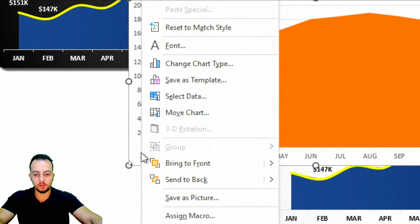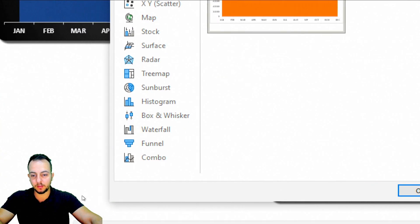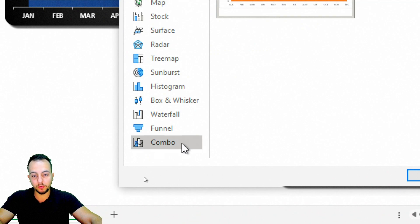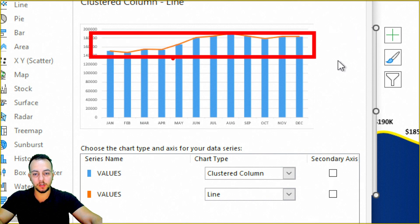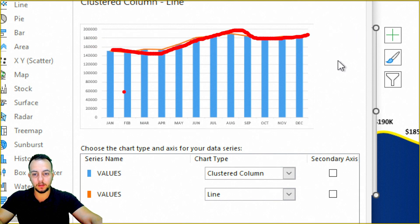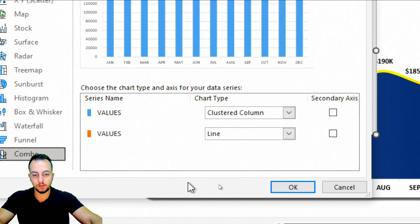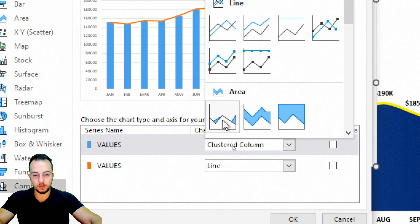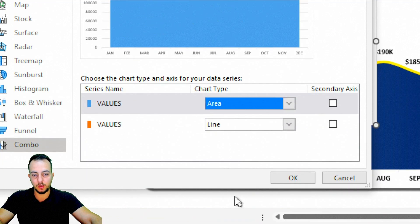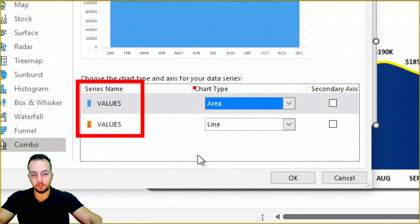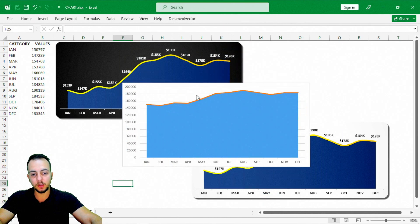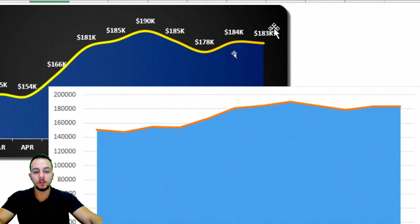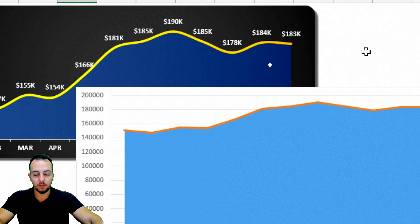Let me right-click on the chart and go to Change Chart Type. Here, in the last option, we have the combo chart where you can combine both charts. Instead of line and columns, I want to use area for one series and line for the other. Click OK, and our chart is now pretty much similar to the finished version.